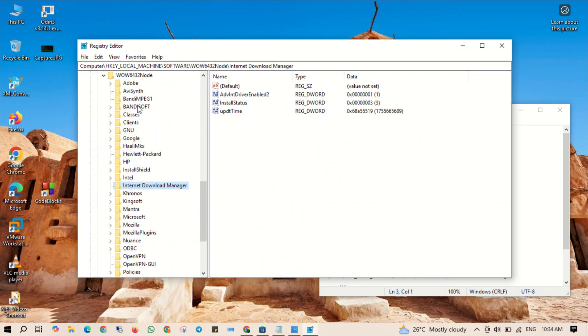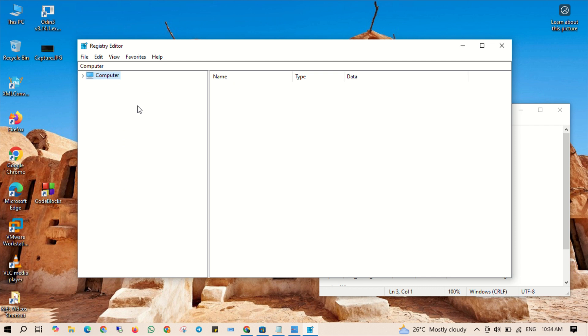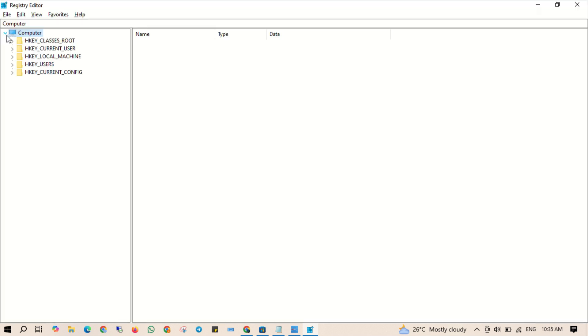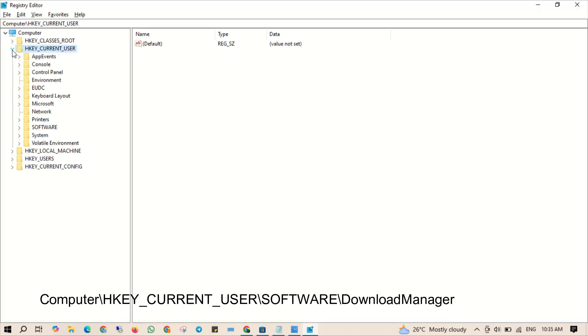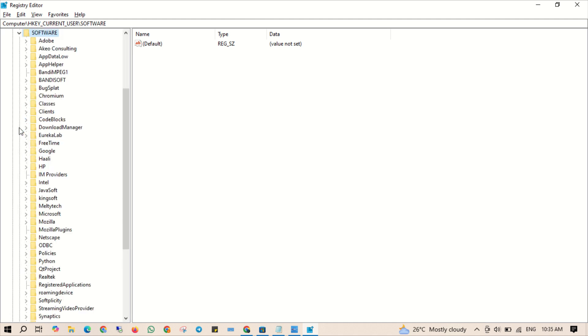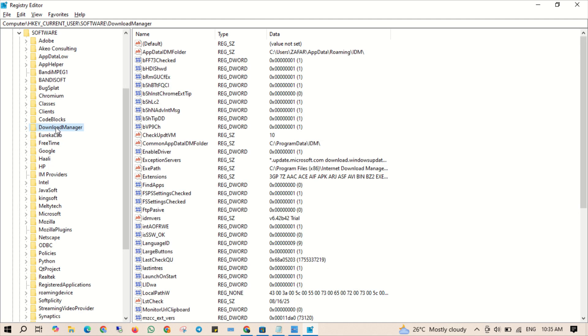Now in the Registry Editor, navigate to the following path: Computer, HKEY_CURRENT_USER, Software, Download Manager. You can copy this path from the description below for convenience. Once you are here, look for these files.